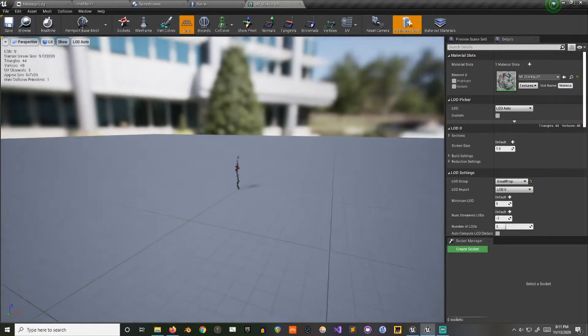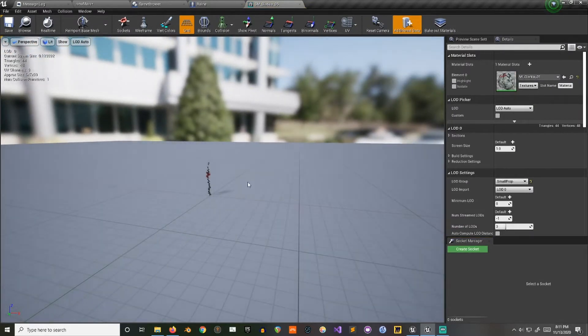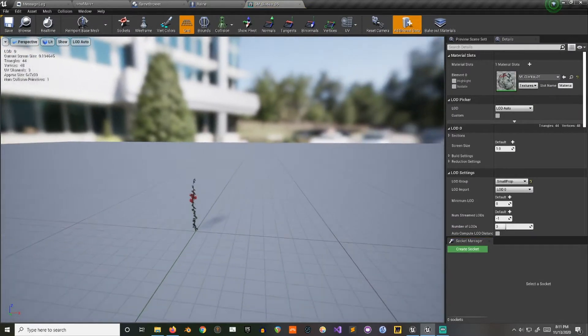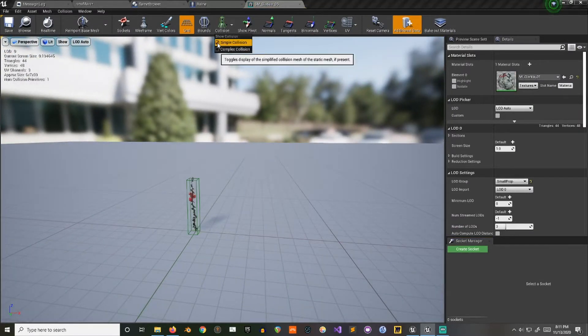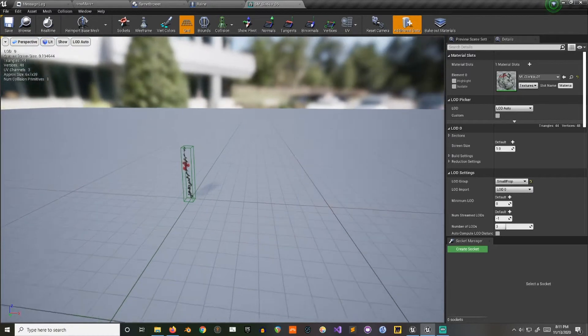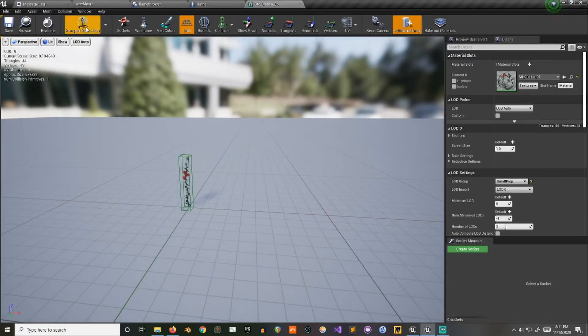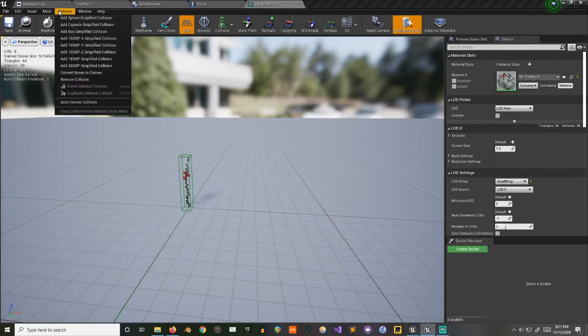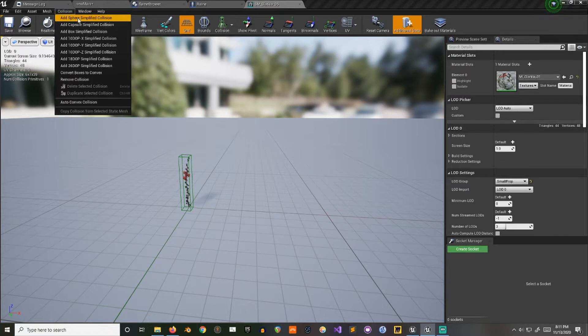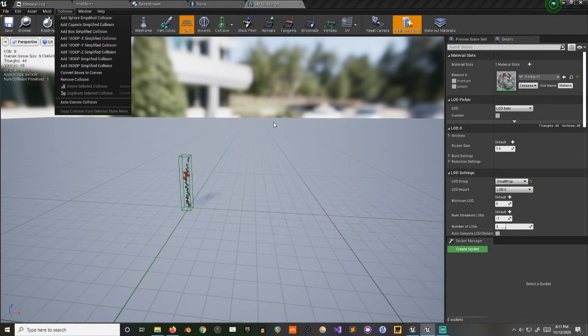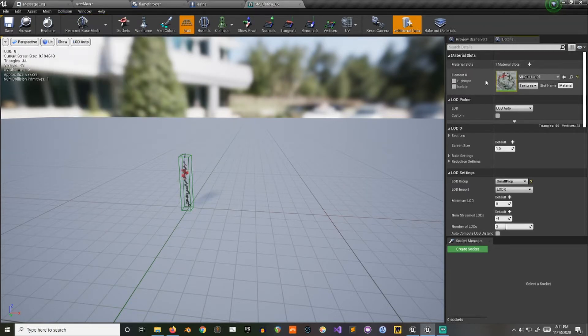So this guy, first I'm going to open up the plant itself and I'm going to make sure that it has collision. So this one does. If there is no collision box, go to collision, add simplified or re-import it with collision or do whatever you want to.